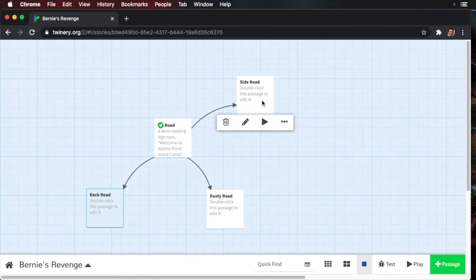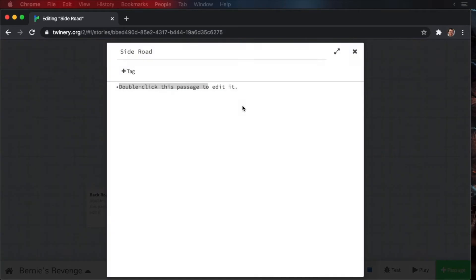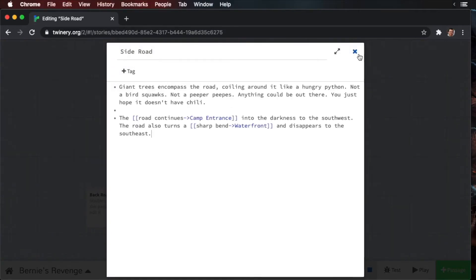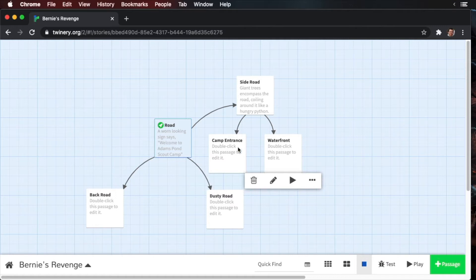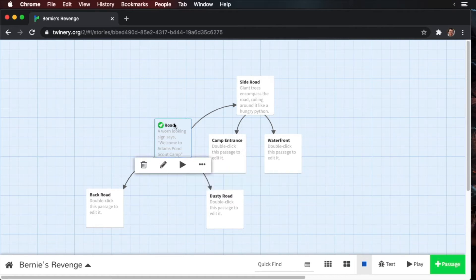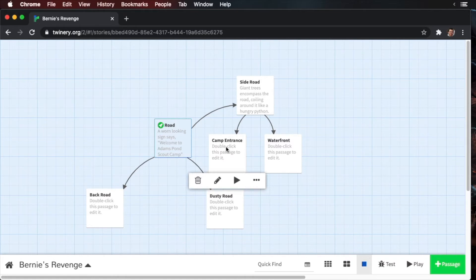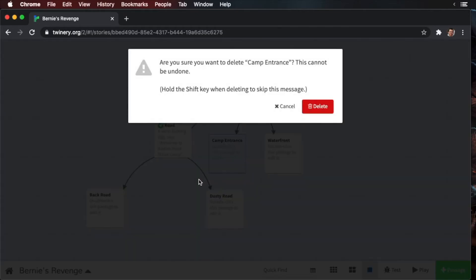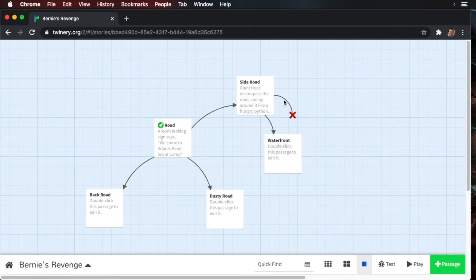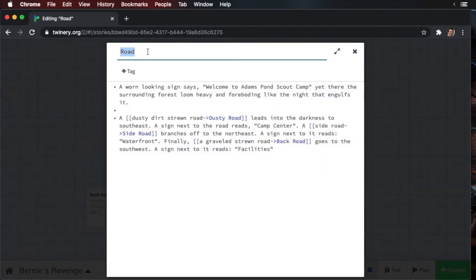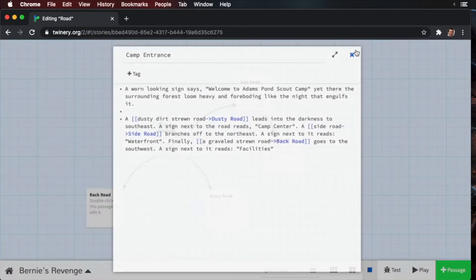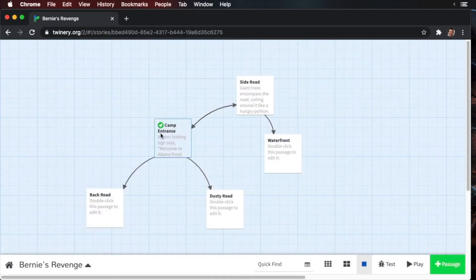Okay, we're going to start with the side road and let's add some text to it. Okay, so now we have two passages, one called camp entrance, the other is waterfront. The camp entrance passage is actually this road passage over here. What I'm going to do is select this and delete it. Now, you'll notice this X here. This indicates we're linking to an orphaned passage. Let's go back to our road and change it to camp entrance. Now, if we close this, everything is properly linked.